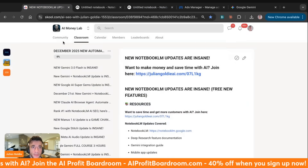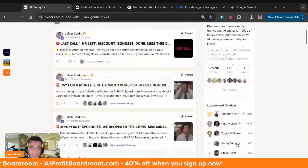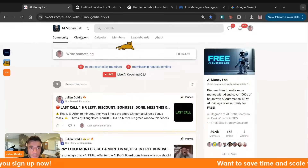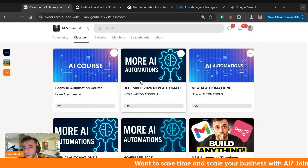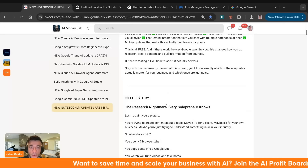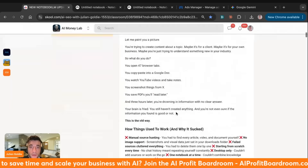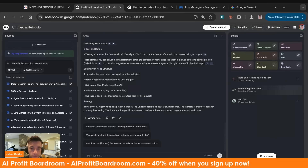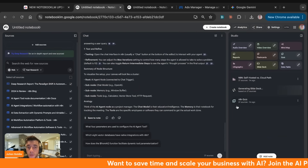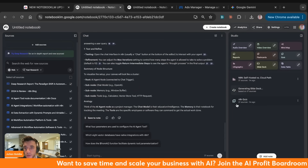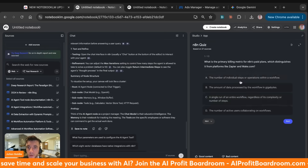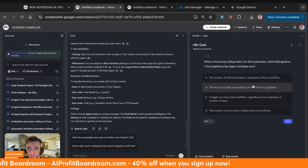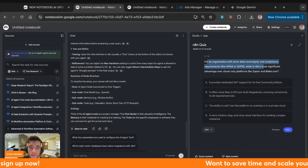If you want all the video notes from today, they're inside the AI Success Lab where you can connect with 40,000 members, get help, and share cool stuff. You can go to the classroom and find December 2025 — all this content is brand new. NotebookLM is one of the most powerful resources on the planet for research and it's completely free. You can also check out the quiz — select answers and test yourself to see if you actually know what you're talking about.